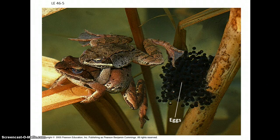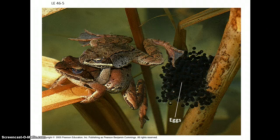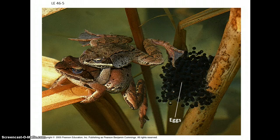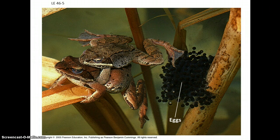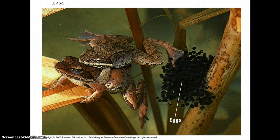Most animals have separate sexes — males and females. How they mate will vary a great deal. Amphibians, like frogs, have external fertilization. The female releases a bunch of eggs, and the male releases his gametes to fertilize them out in the water. He literally hugs her in this action called amplexus, which helps stimulate her to release all those eggs.